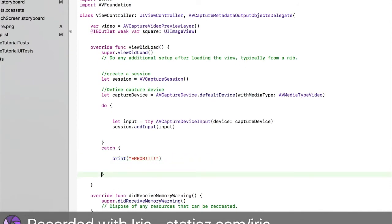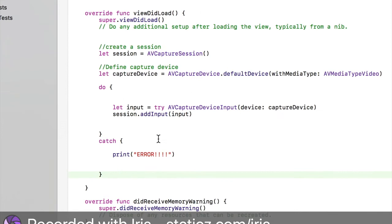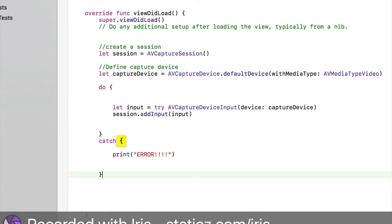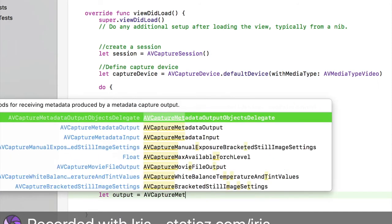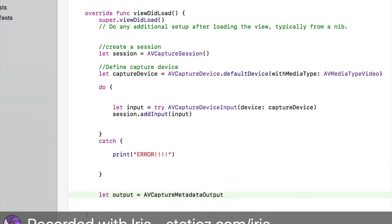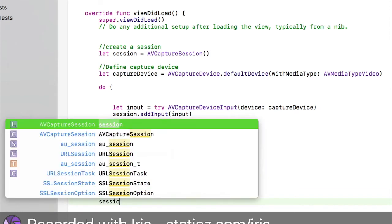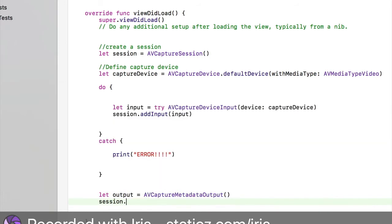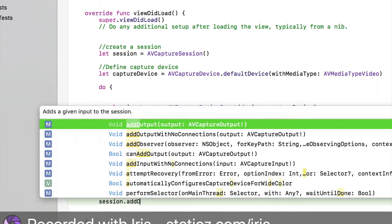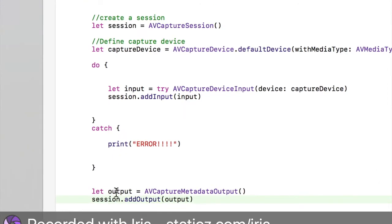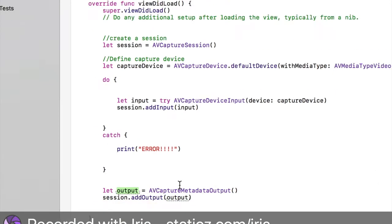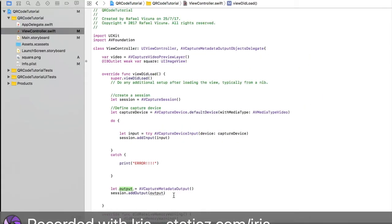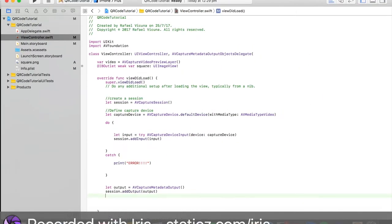Underneath here, make sure you're not in the catch method. Space it out a little bit. Make sure it is underneath this close parentheses. We're going to declare an output. Let output space equal space AVCaptureMetadataOutput, the second option, then open parentheses and close parentheses. Then we're going to do session.addOutput, and then it's going to say output. Make sure that is exactly like how you called this.